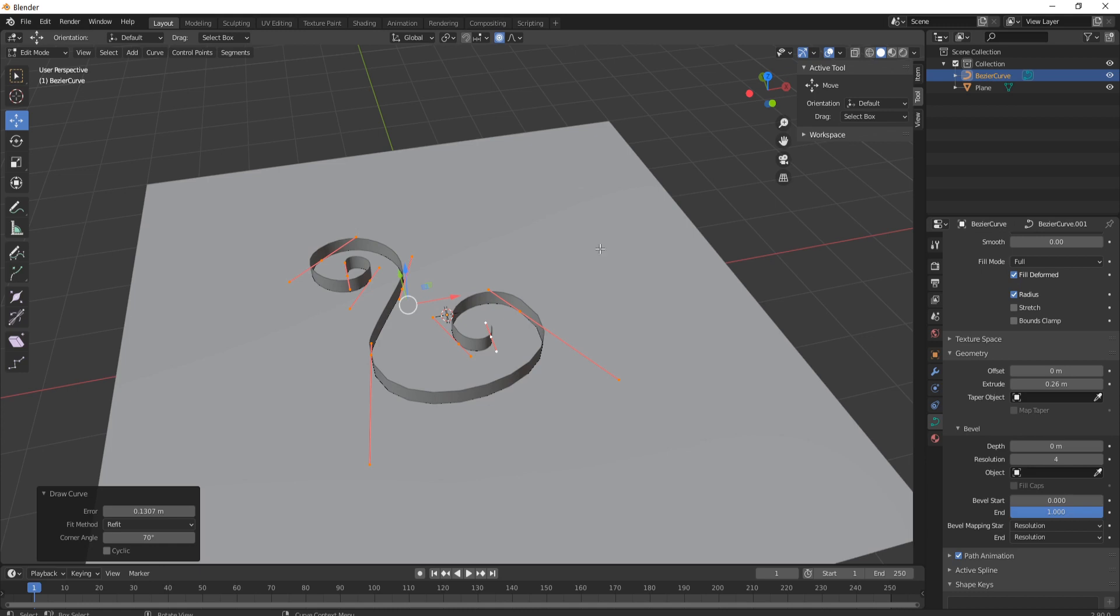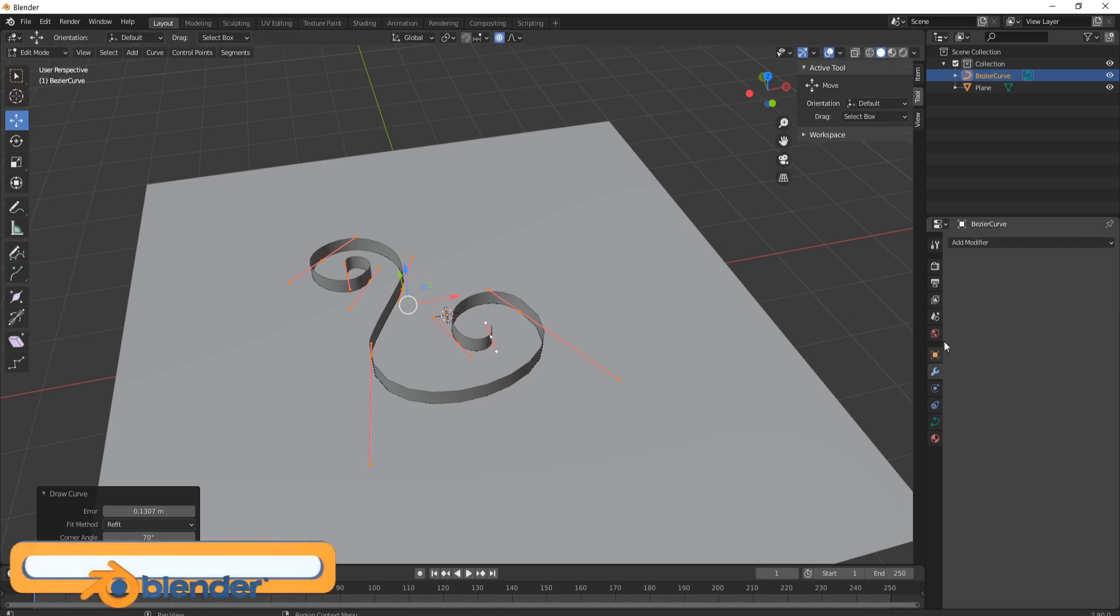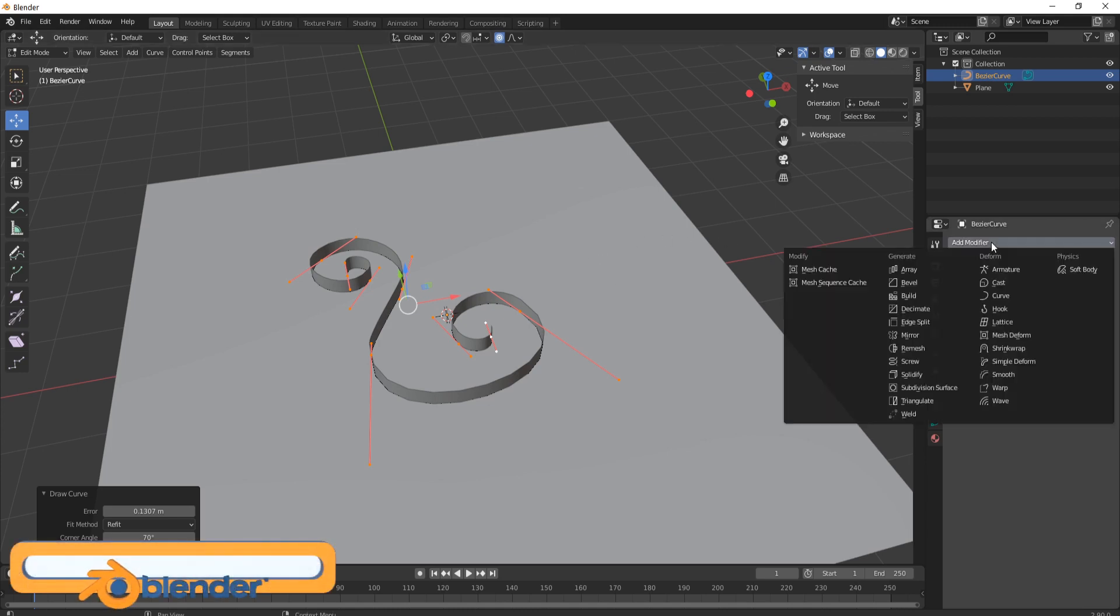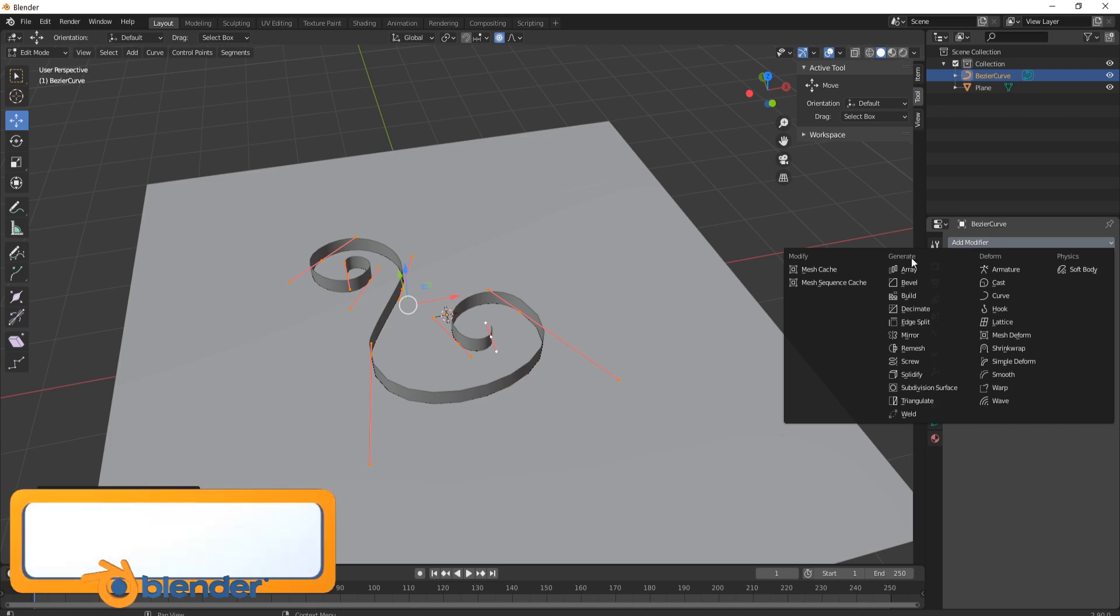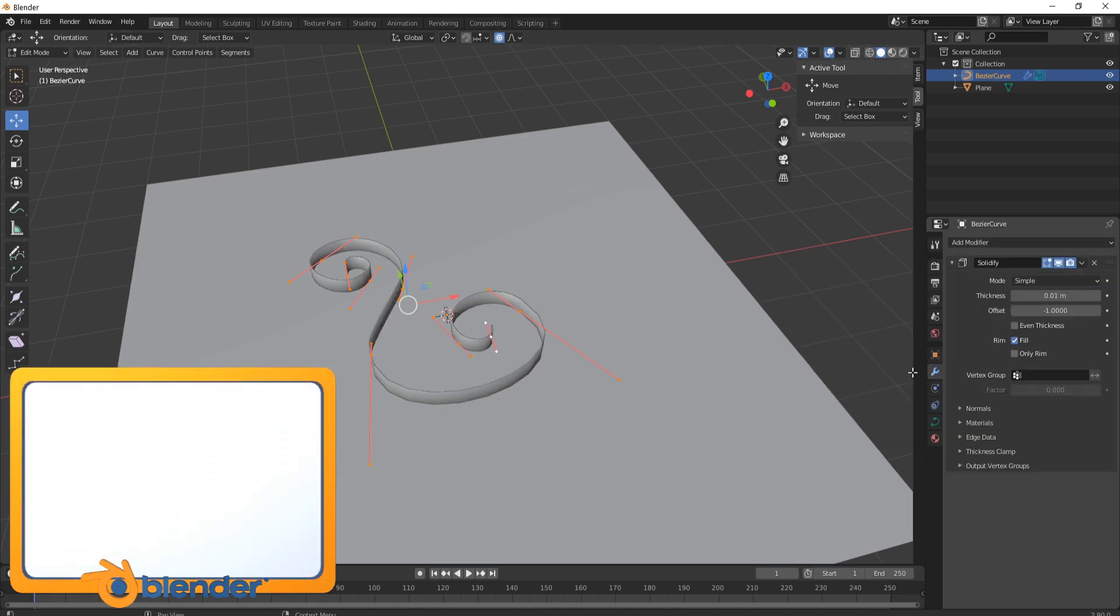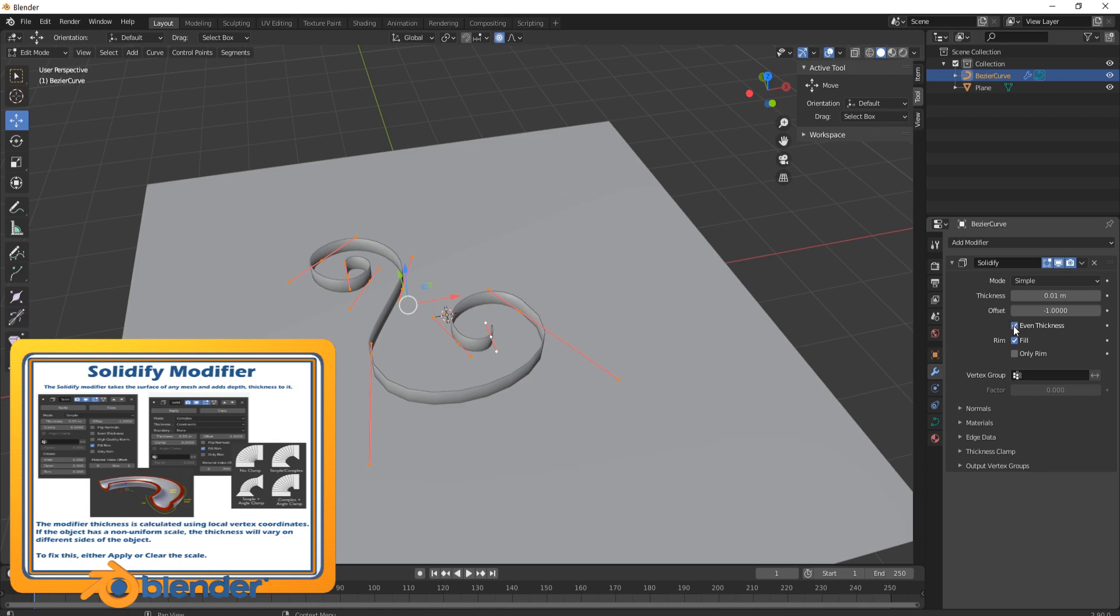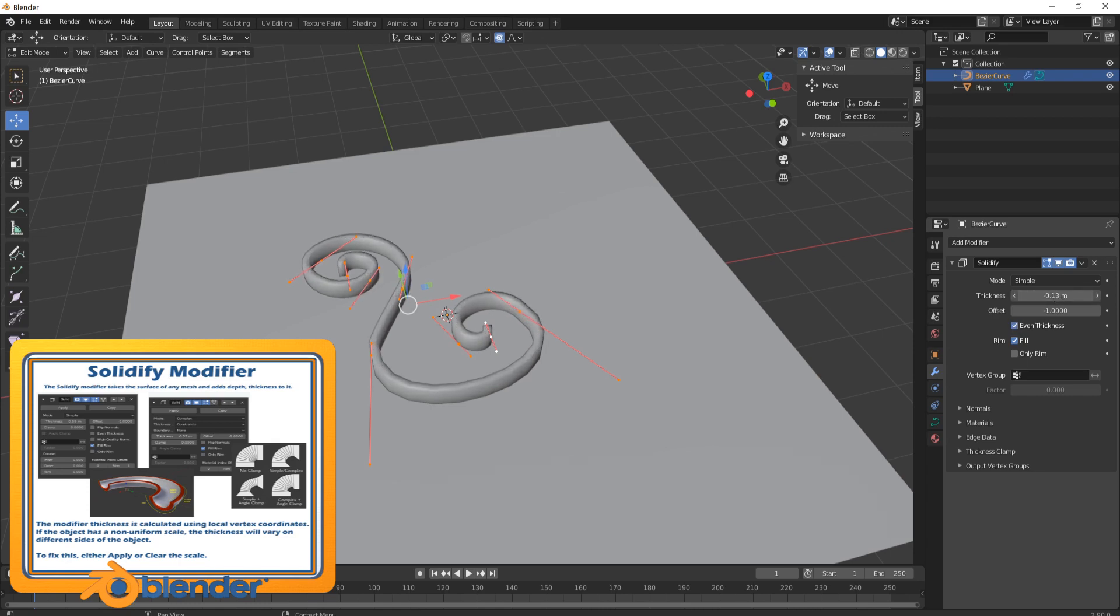Then what you're going to do is bring in a modifier so come over to this little spanner, come up to add modifier, come down to where it says solidify and we're just going to solidify that. So I'm going to put an even thickness, I'm going to bring this back.